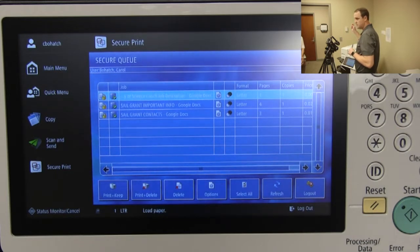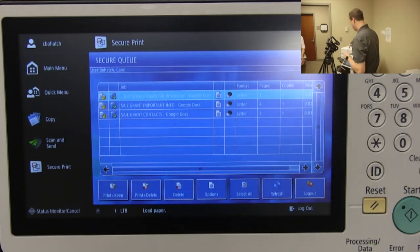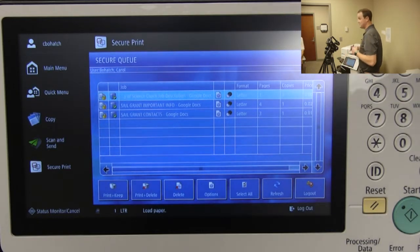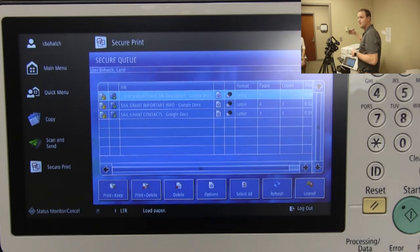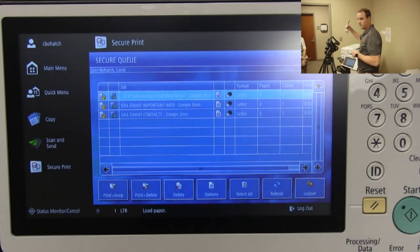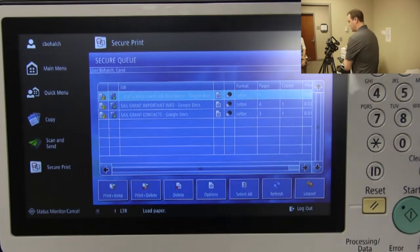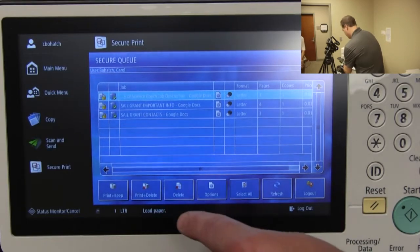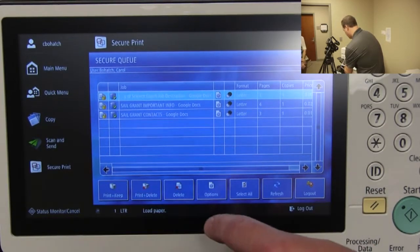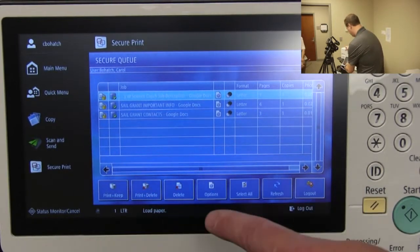Carol's got some documents listed here by name. Once you have a document selected, your main print option is 'Print and Keep.' Everything in your print queue is deleted after three days, but Print and Keep resets it for about 24 hours so it stays in there a little longer. I recommend it because if you print it and then need more copies, it's still in your queue — you don't have to print it again.